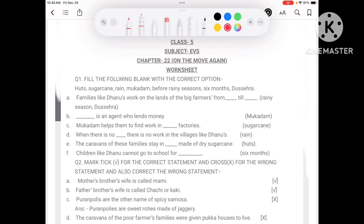Hello everyone, today we are going to do class 5th EBS chapter 22 'On the Move Again.' This is a worksheet, and we will go through the answers and extra questions.